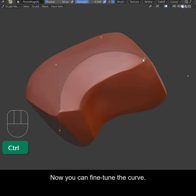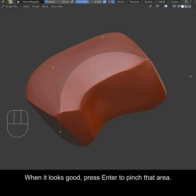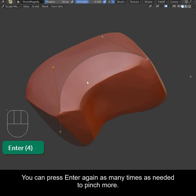Now you can fine-tune the curve. When it looks good, press Enter to pinch that area. You can press Enter again as many times as needed to pinch more.